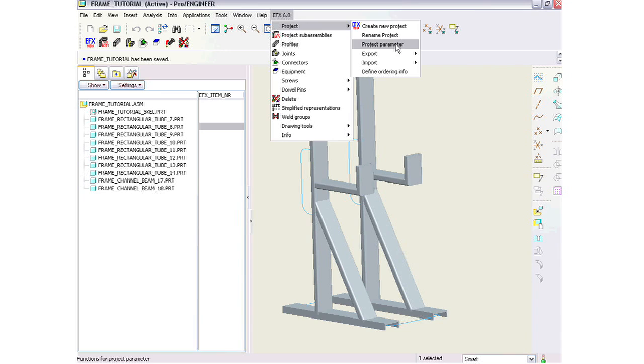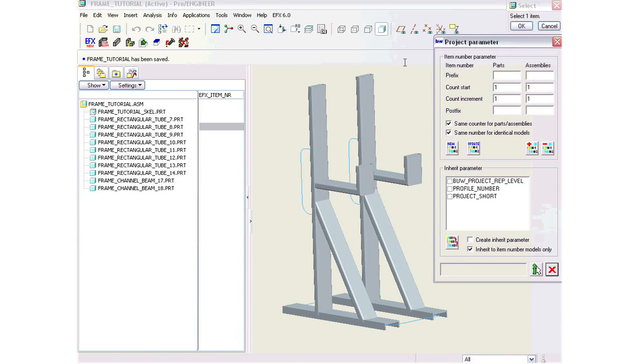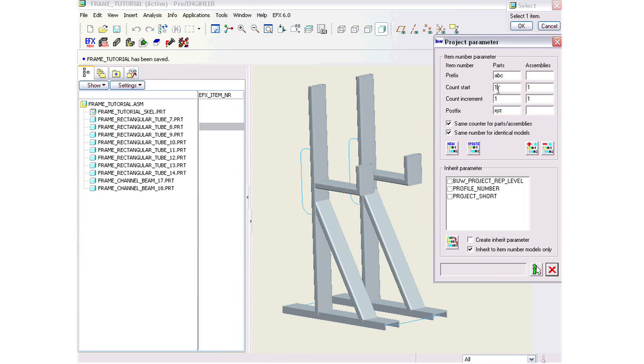With EFX 6, our part number application will now scan the whole design and will find all the identical parts and assign a common part number to those parts, highly automating the process.